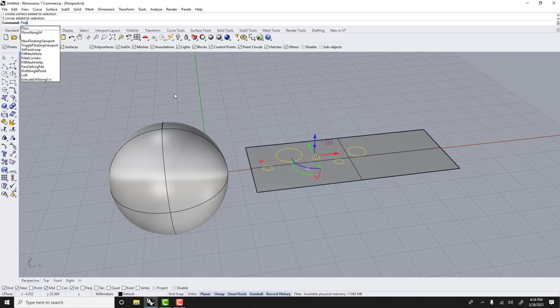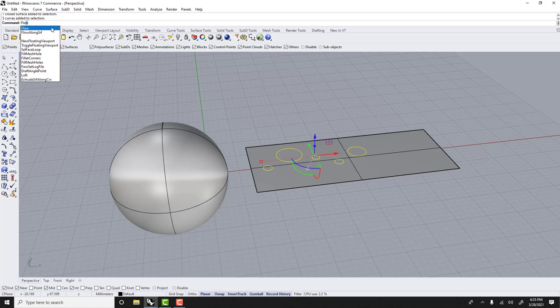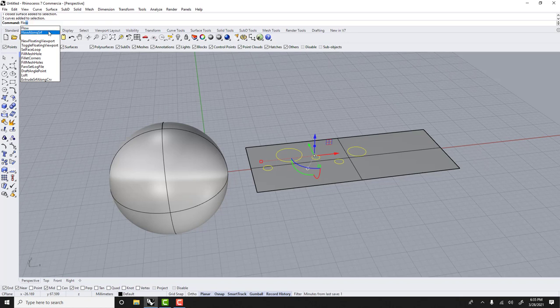Flow along surf, because this one is for a curve, this is 3D, for two dimensions this is for surface. This is great, but this is much more powerful.